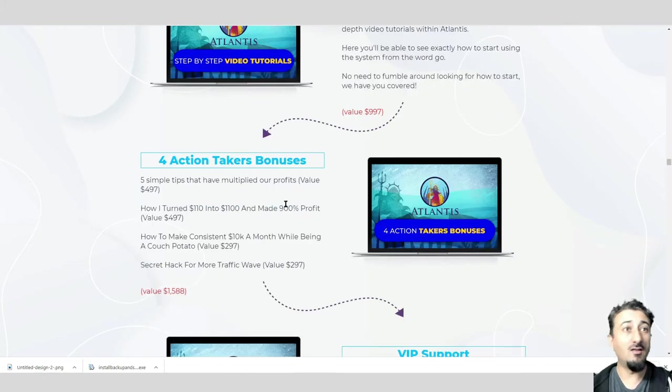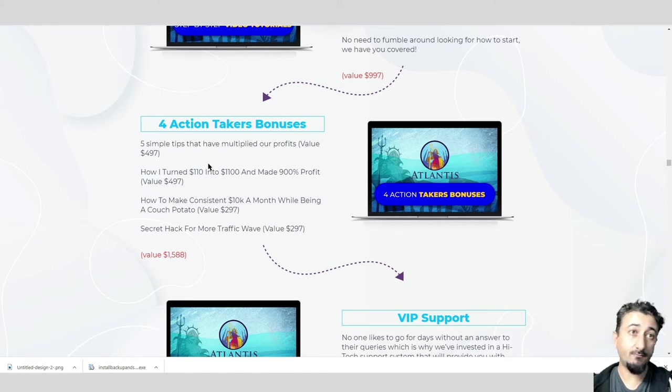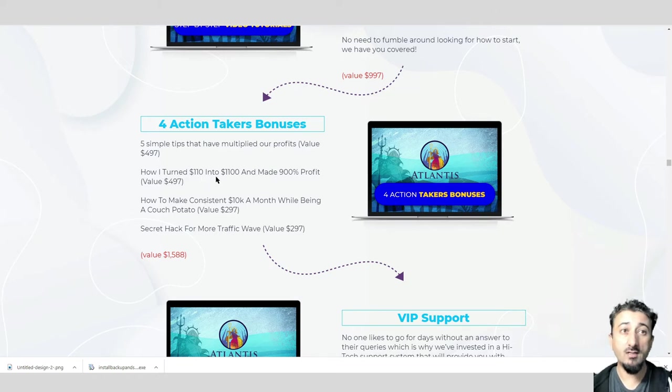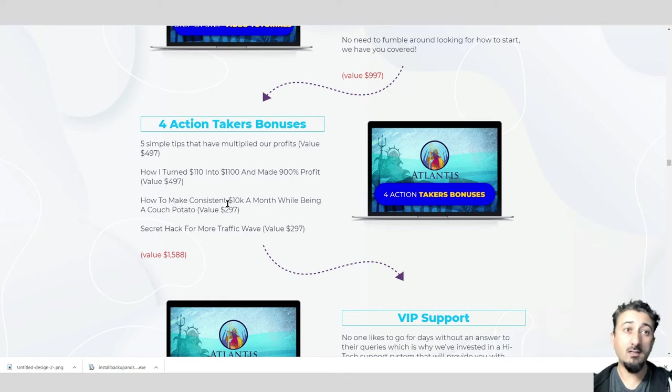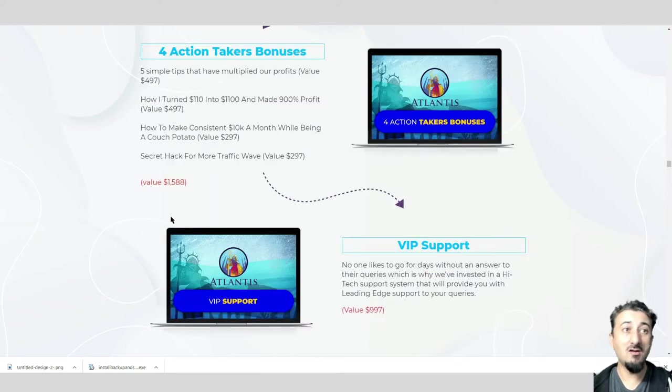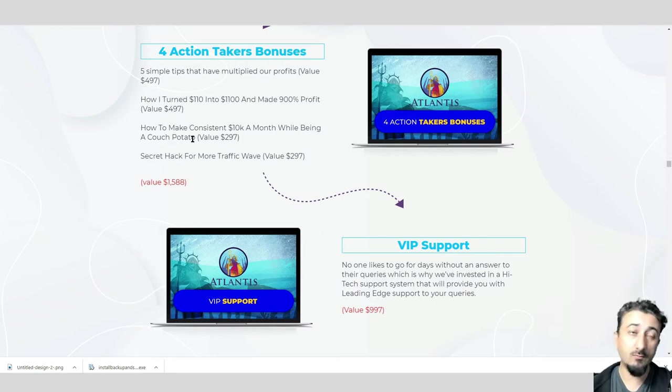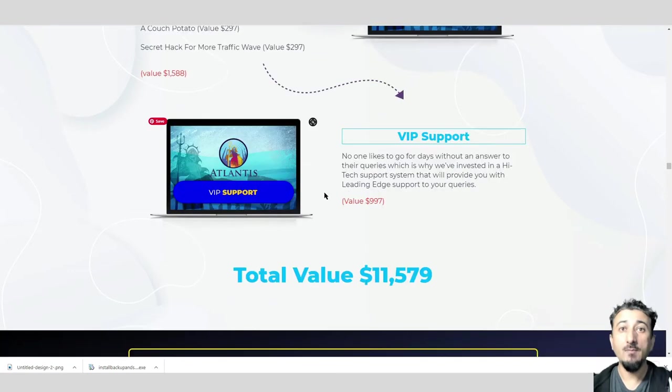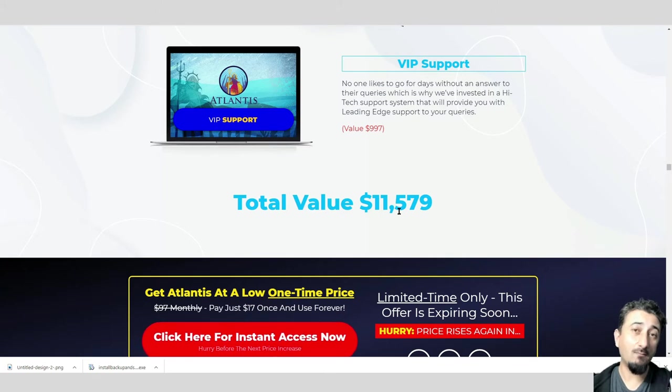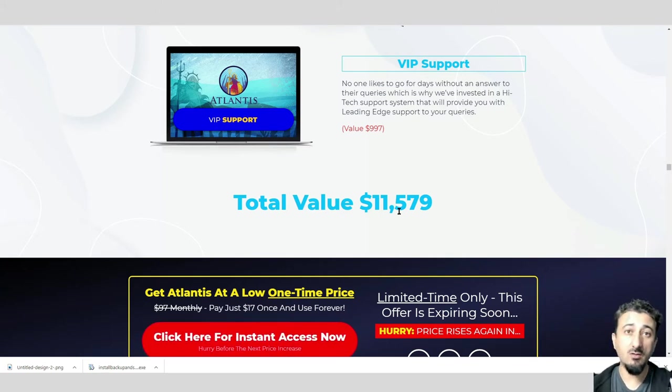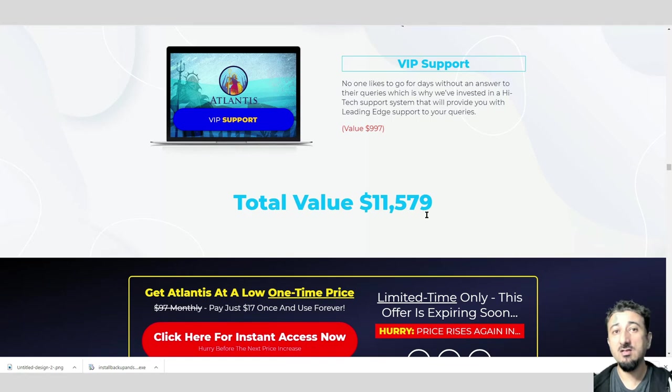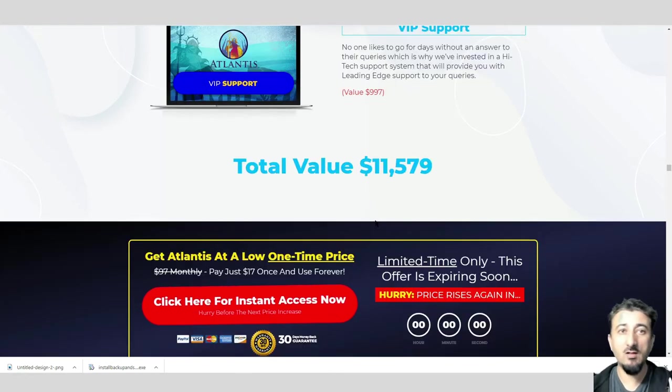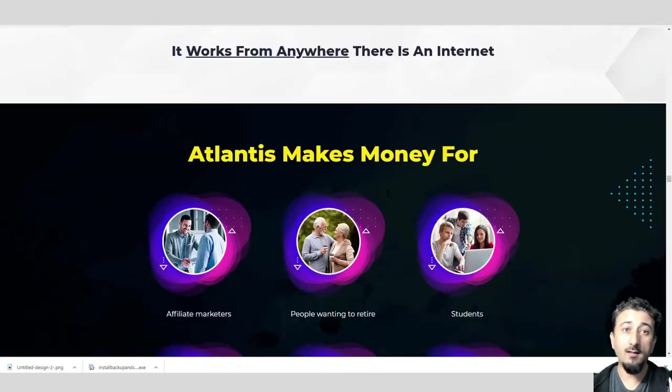Then third, step-by-step video tutorials worth about a grand. Four action-taker bonuses worth $1,588, and VIP support worth $997. In total we're looking at $11,579, plus I'll be giving you bonuses probably around just under $2,000, so looking at around $13,000, and you'll be getting this for a very little amount of money.